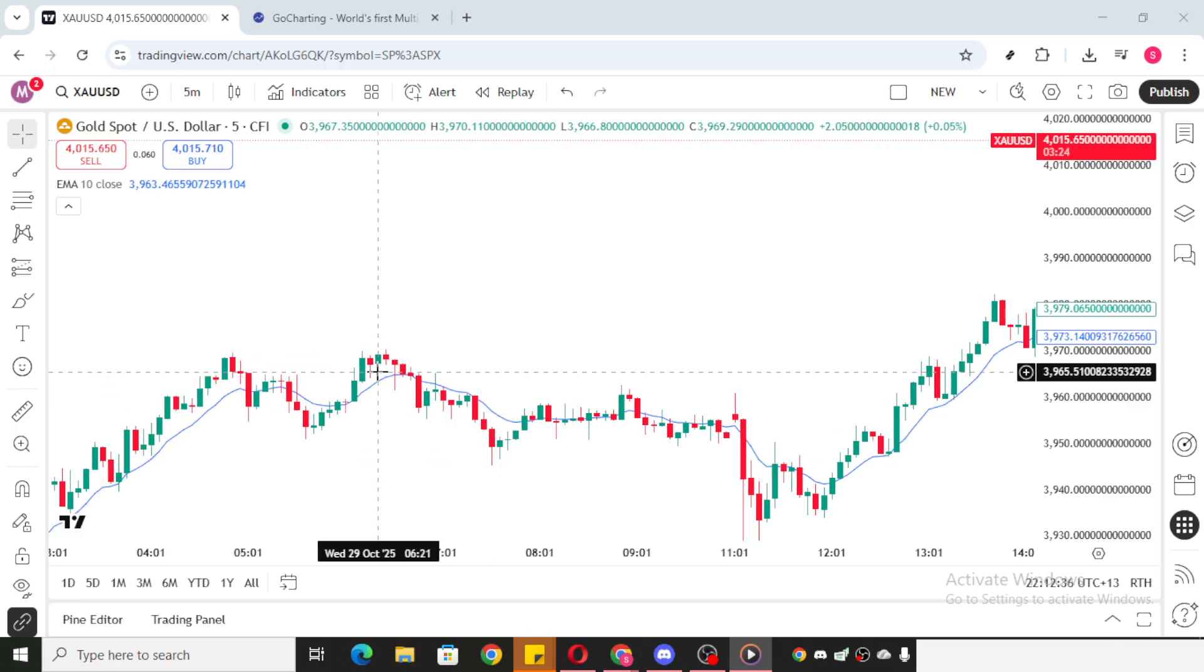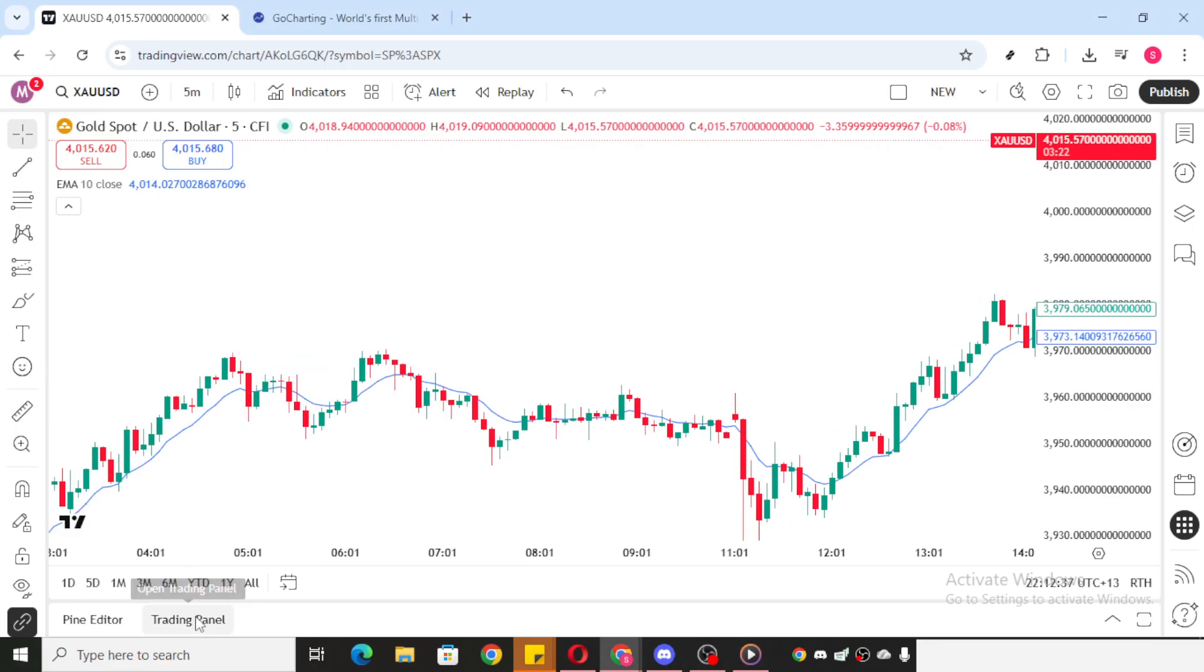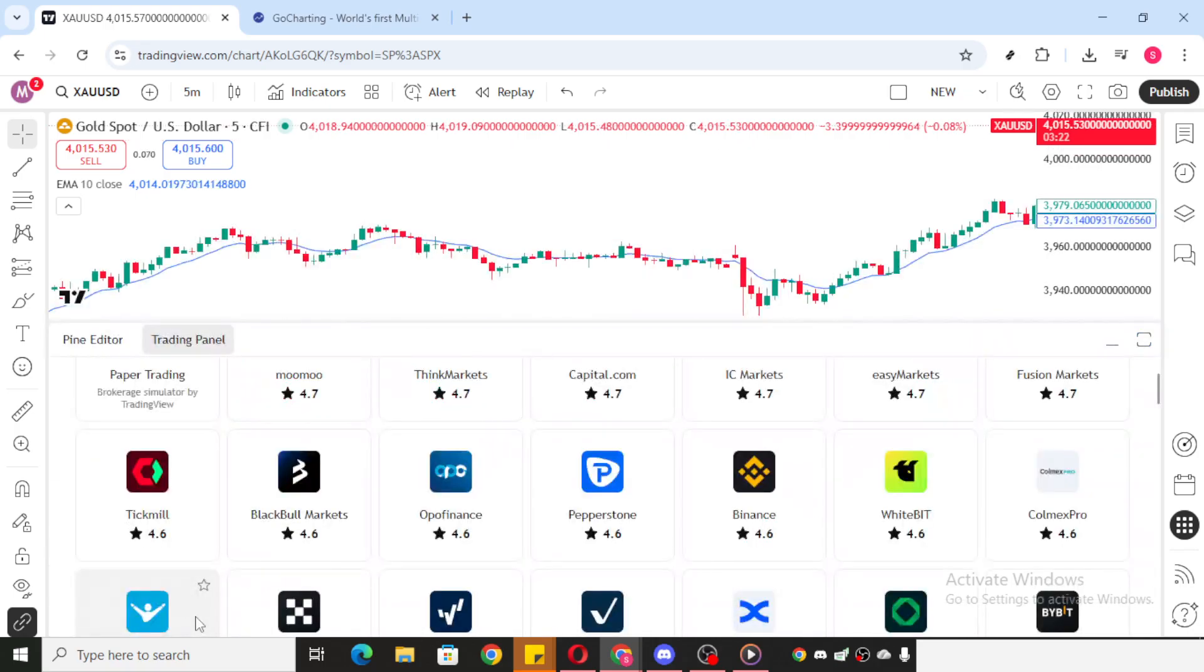This is your gateway to managing transactions and making trades with your linked broker. When you click on the Trading Panel, you'll find a list of brokers available and connected to your TradingView account.